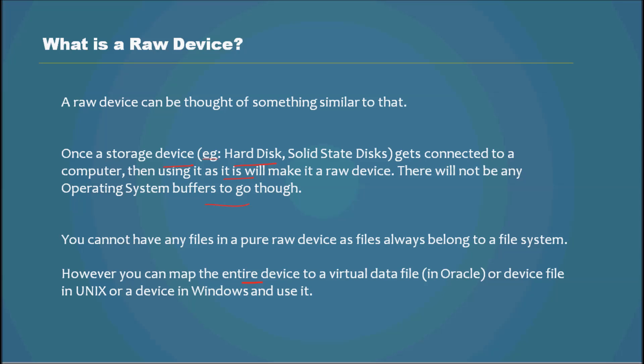So basically, you get a hard drive and then you don't install any file system on it, and basically that entire hard drive you use it as a raw device.